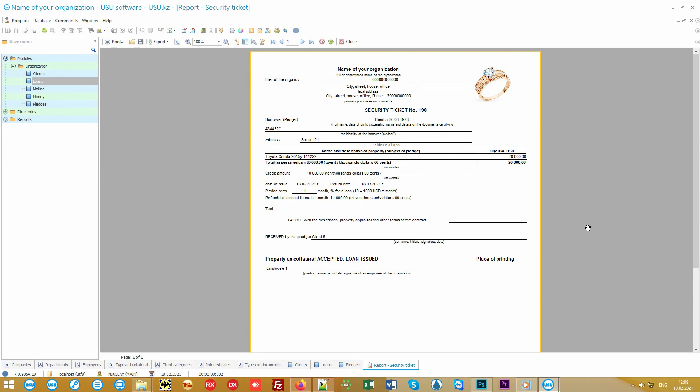Since each organization has its own contracts and peculiarities of work, all forms of documents are adjusted individually by our technical specialists.